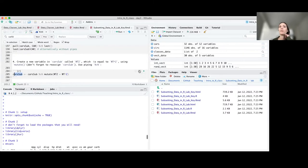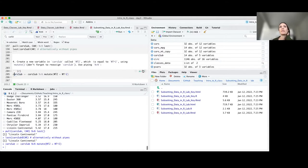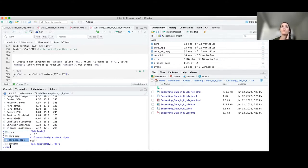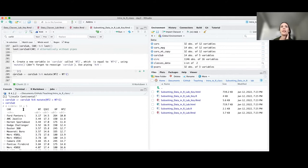We specify our new variable name and what it's going to be - the old variable to the second power. If I run everything, I'll see what I had previously was just three columns, and now I have this new column called wt2, which is the square of each of those values.